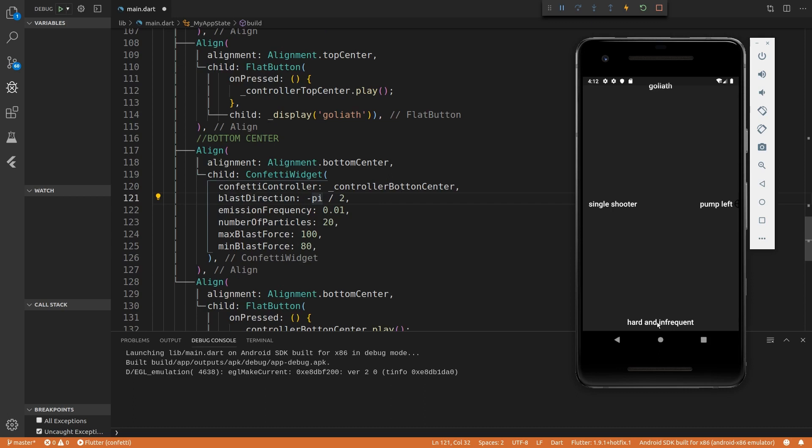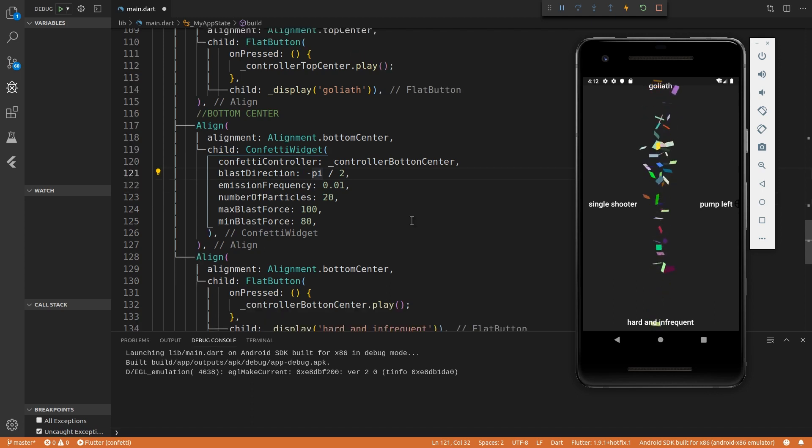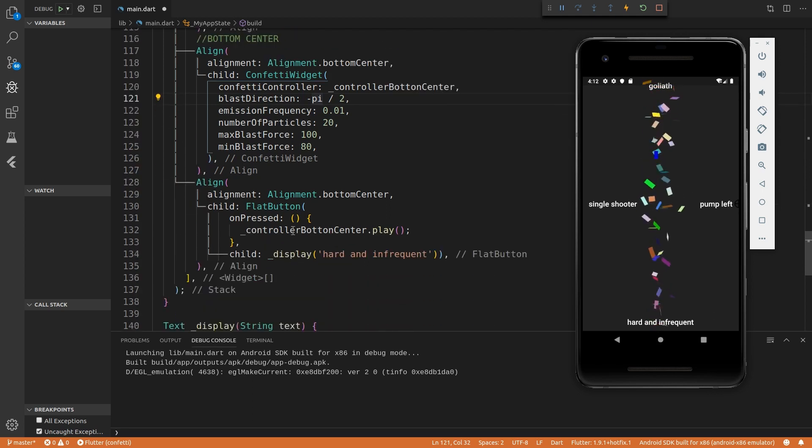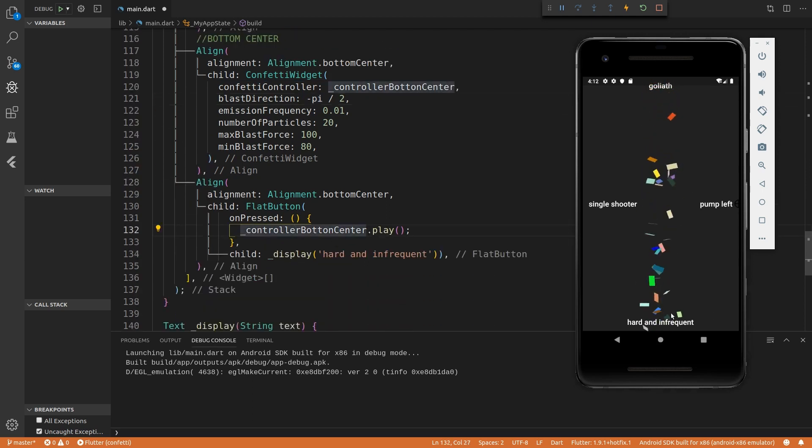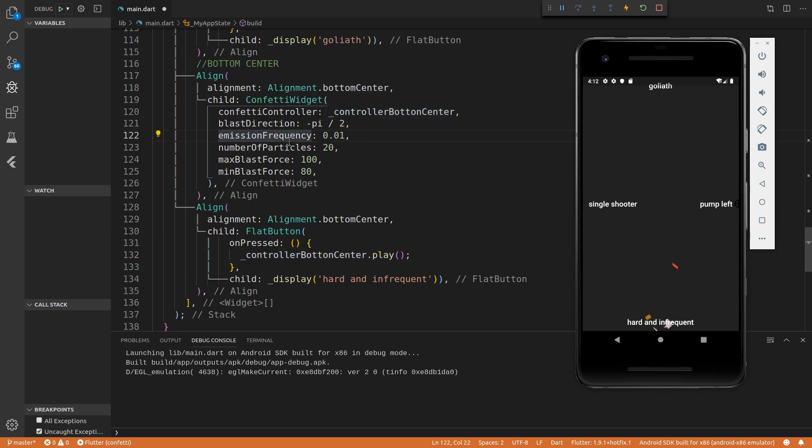So as you can see, I just clicked hard and infrequent. And it took a while to blast. Like it didn't immediately go. The controller immediately played as soon as I pressed the button. But as you can see, there's an emission frequency attribute.